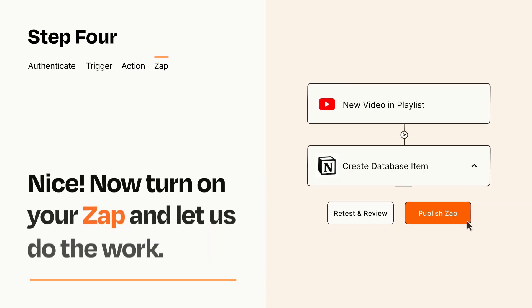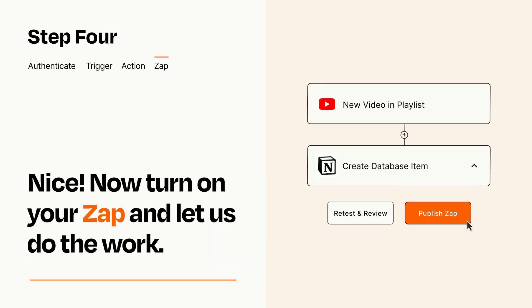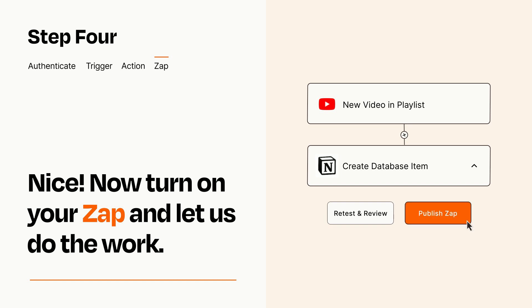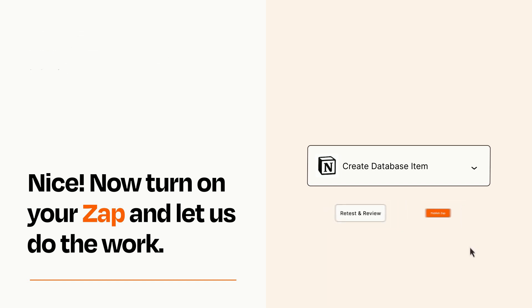Turn on your Zap and Zapier will start doing your work for you. Zapier can be as simple or as complex as you'd like and connects with thousands of apps, more than any other platform.